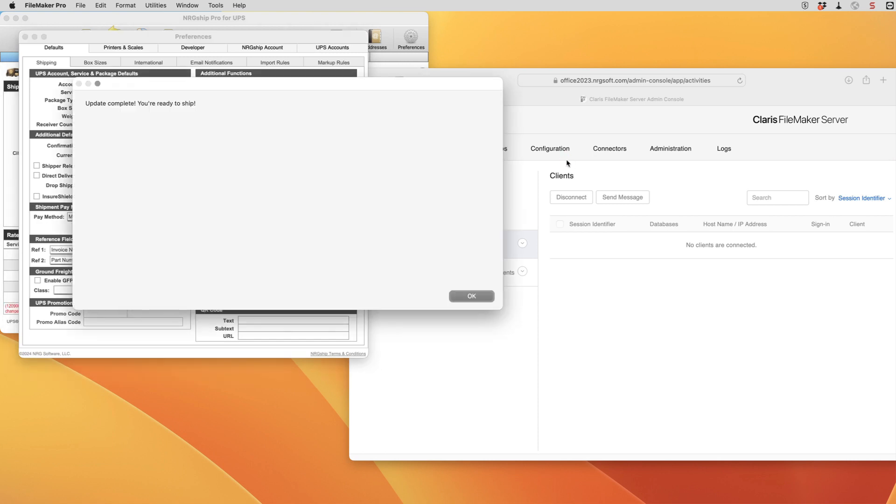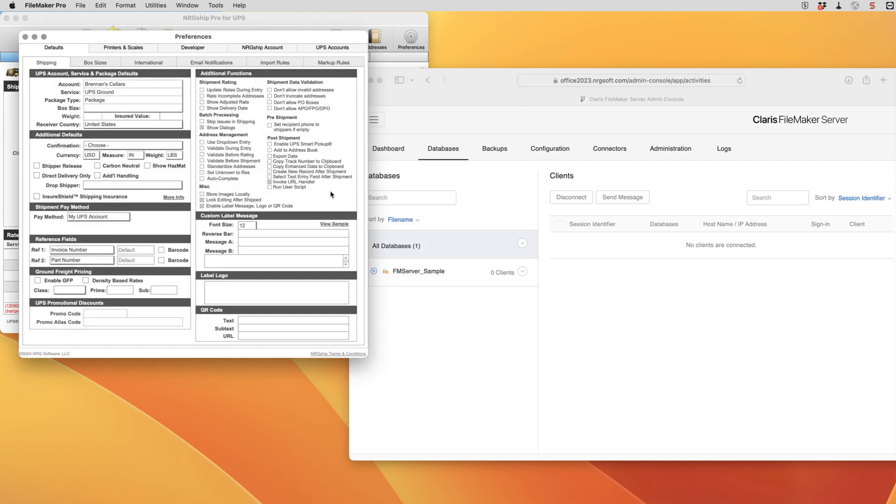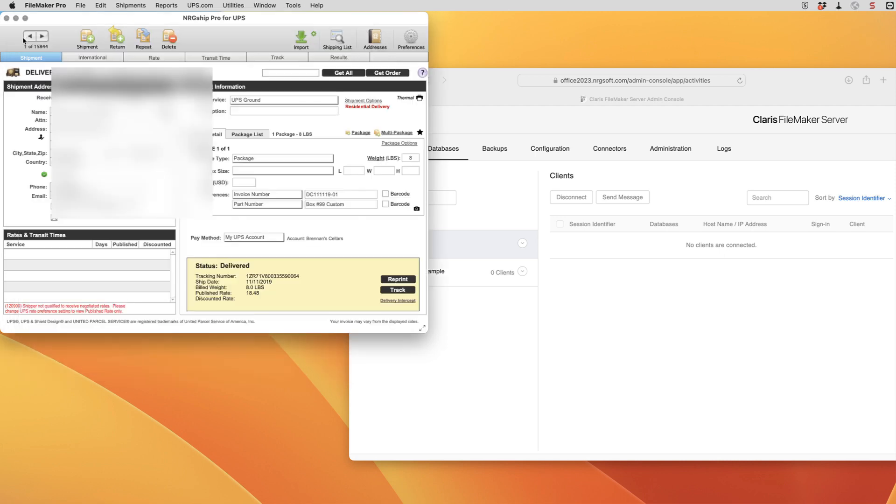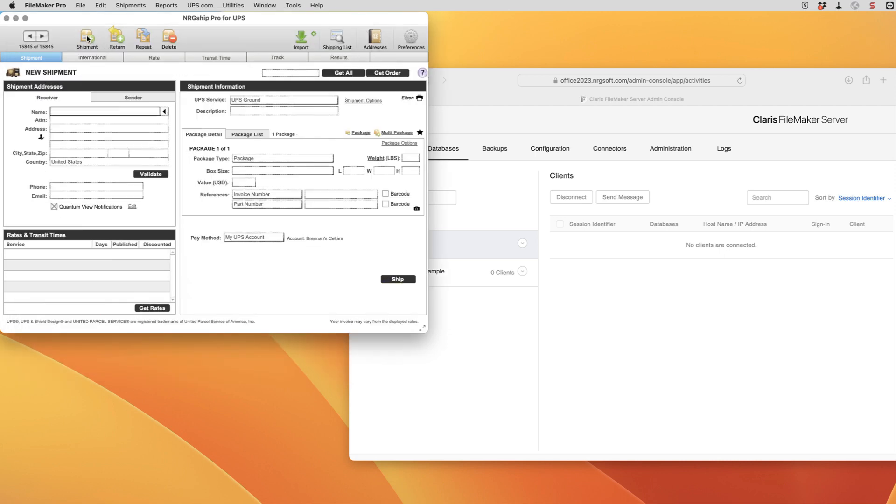Once the update is complete, we're going to go back to UPS accounts and just double check and make sure that our information is showing here, and it indeed is. From this point we could close up this window, go into our shipments and create a new test shipment.